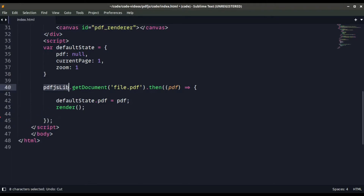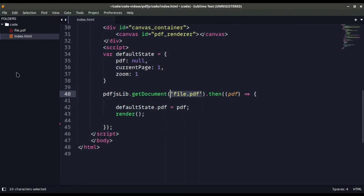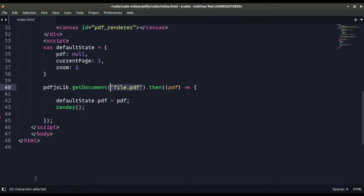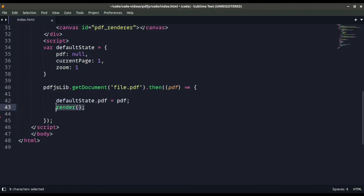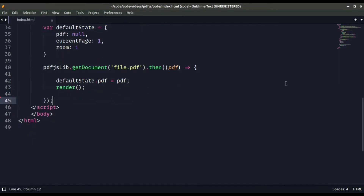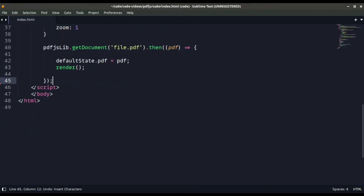To parse the file we use pdf.js lib, getting the element from the document, pointing to file.pdf. Whatever file comes back will be set in the default state, and then we call the render method. Now we need to create a render function.